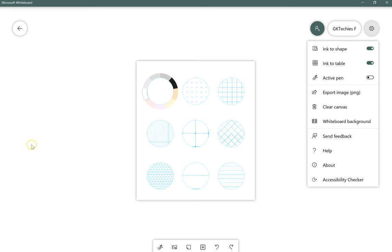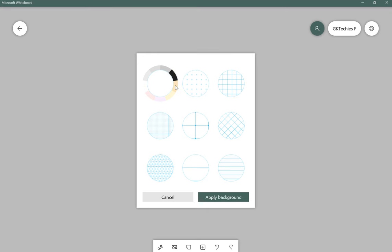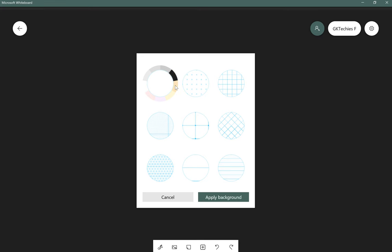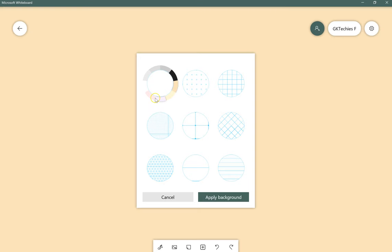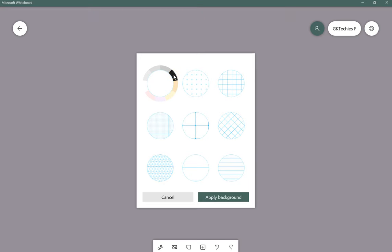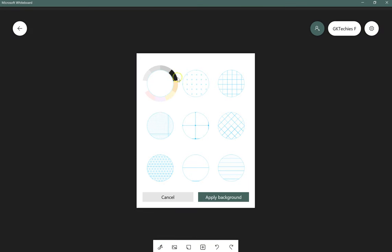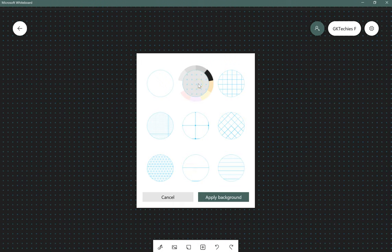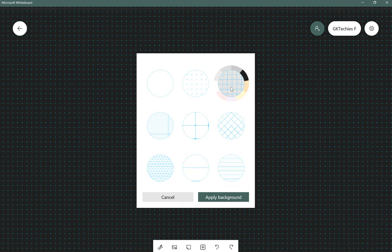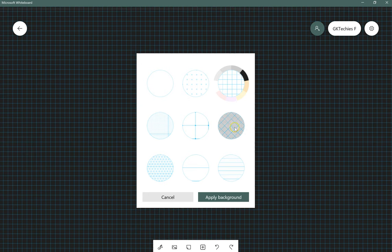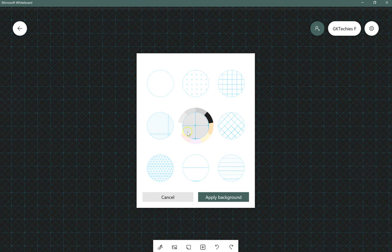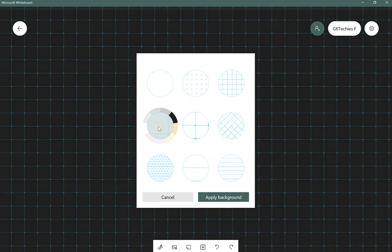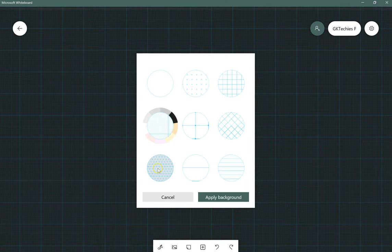And what's nice about this is you can change the color of your quote-unquote whiteboard. And I'm going to stay in dark mode. And you have a number of other backgrounds, each of which you can choose with the color.